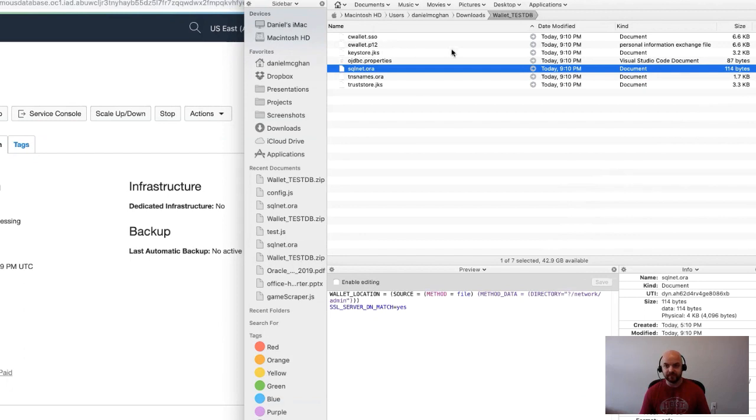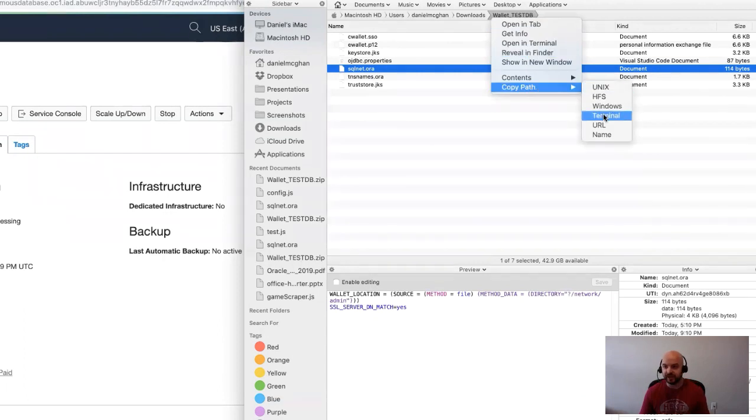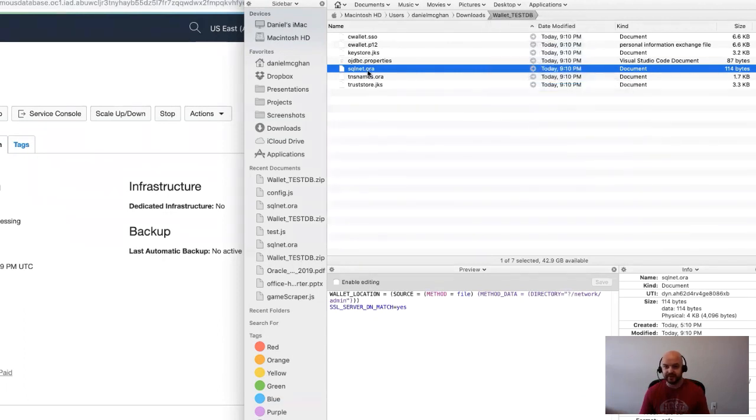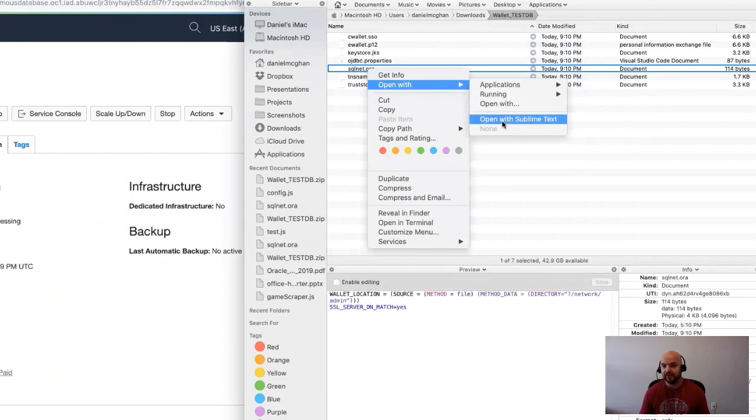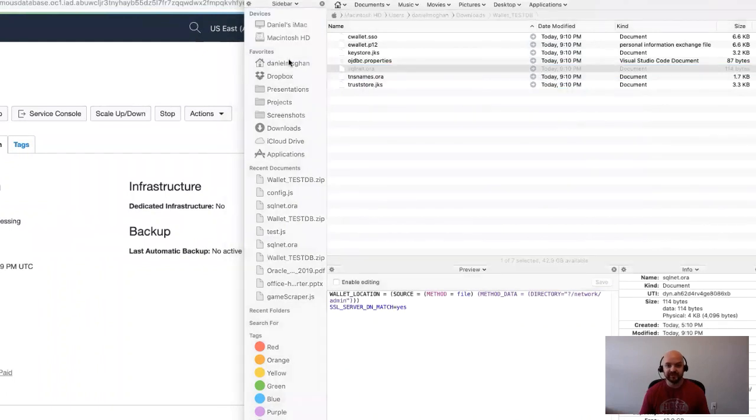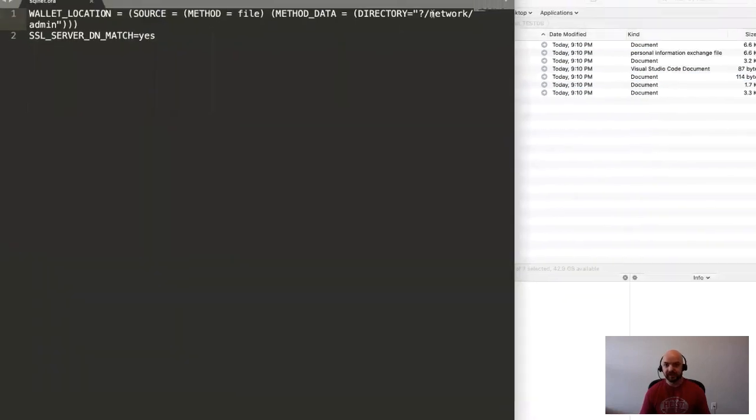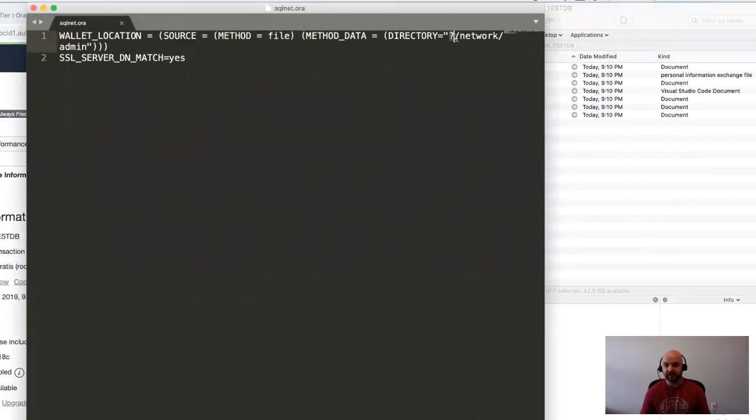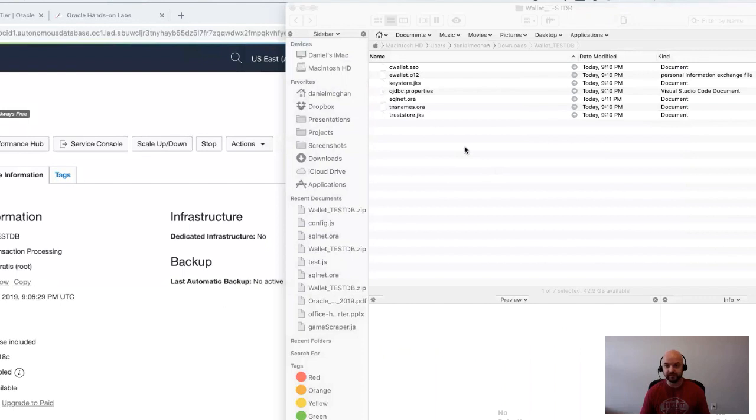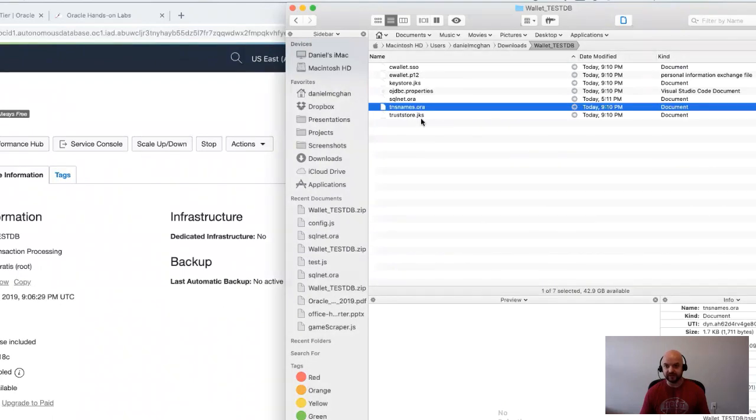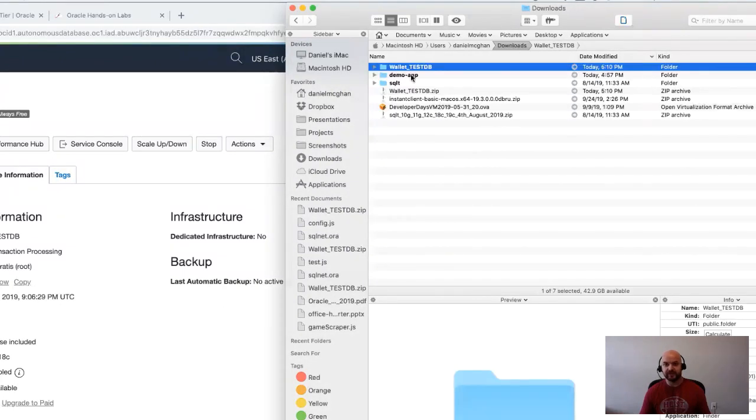There's also a sqlnet.ora, and so one of the first things you're going to need to do is edit the sqlnet.ora. What you'll find is that the directory it's pointing to by default is not a valid directory. The question is, where are these files, where is the wallet? Of course, they're in this directory. I'm going to right-click here, go to 'Copy Path,' and then I will open this in a text editor and we'll just replace this path with the correct location. Make sure you leave those double quotes around it.